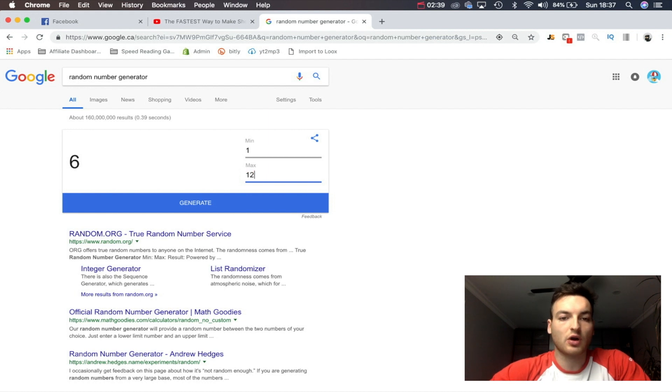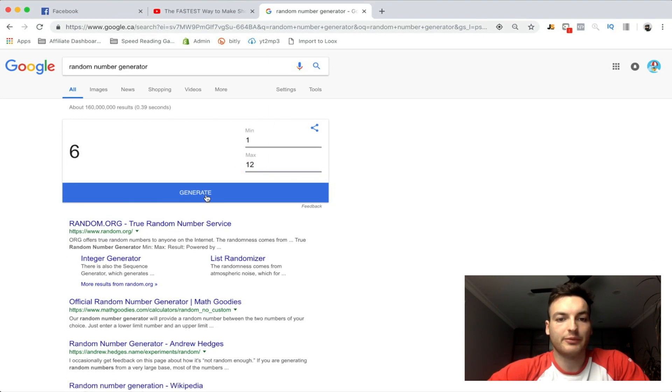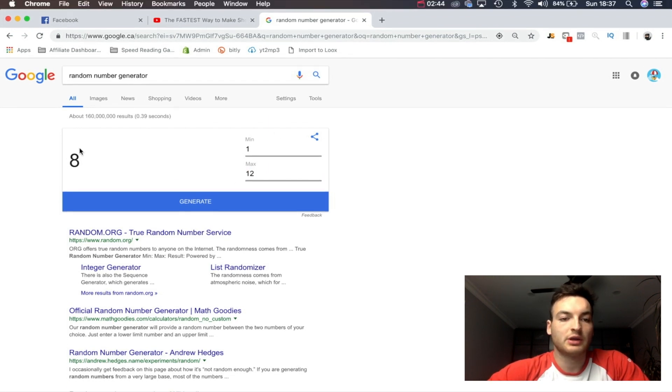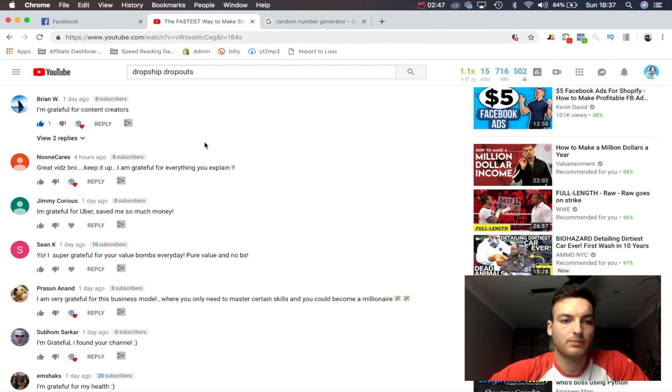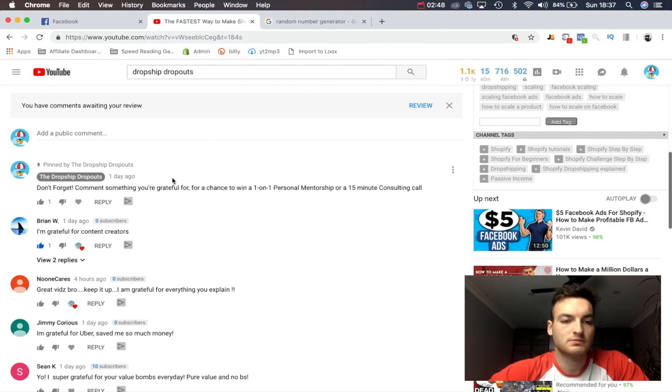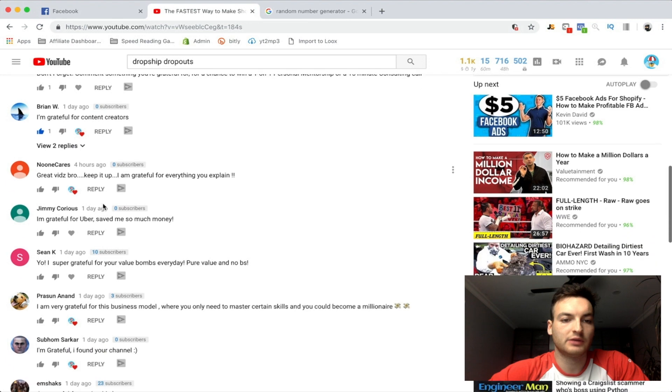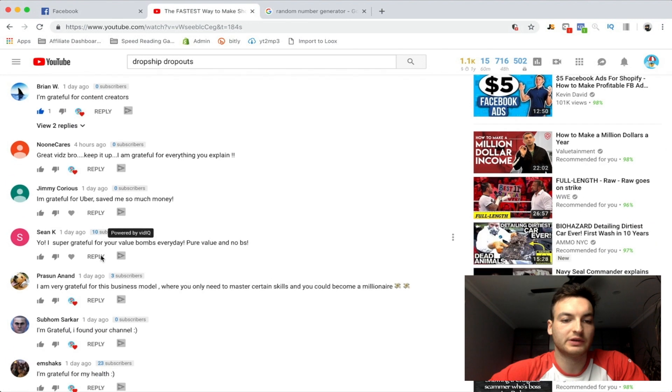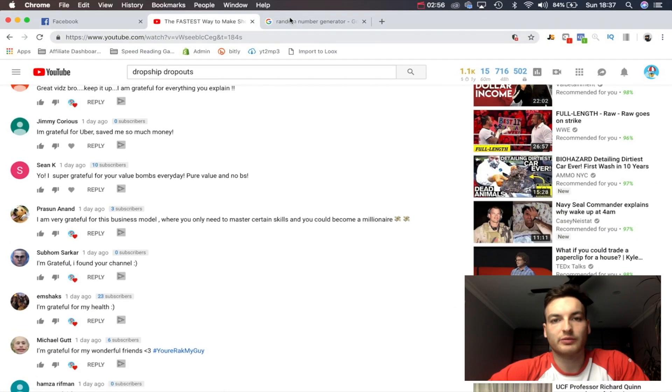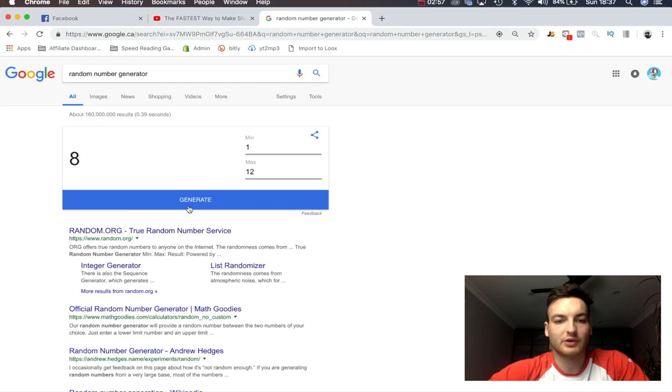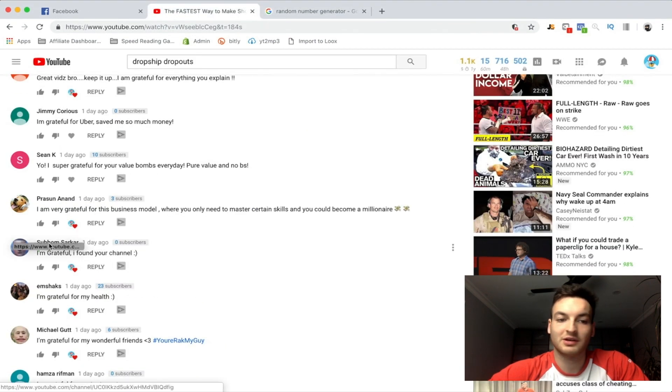As you can see I'm on a random number generator and we're just going to hit random. So number eight, let's do it. One, two, three, four, five, six, seven, eight - okay no that's my friend, I'm not going to do that one, she's not actually interested. Okay, seven.